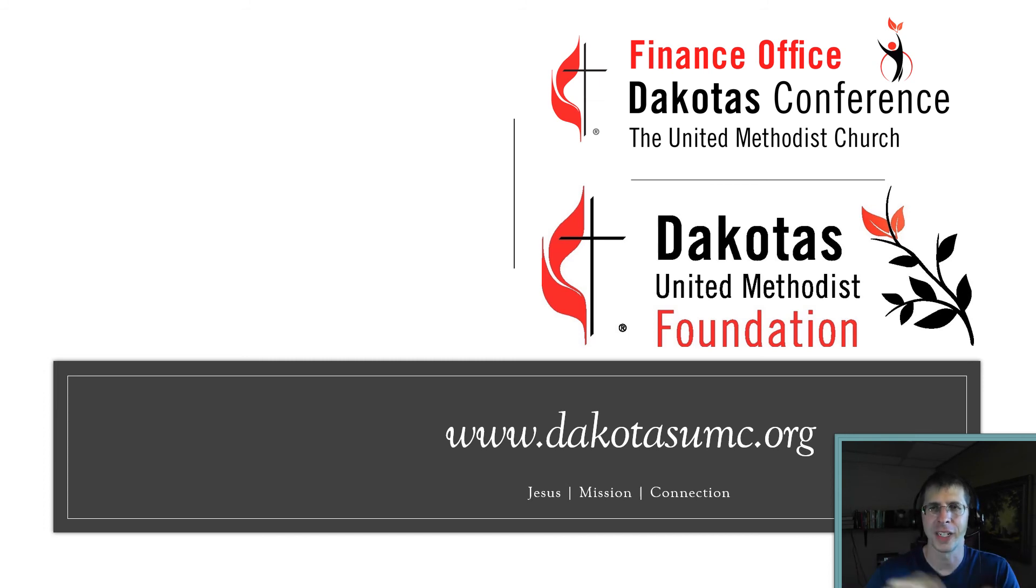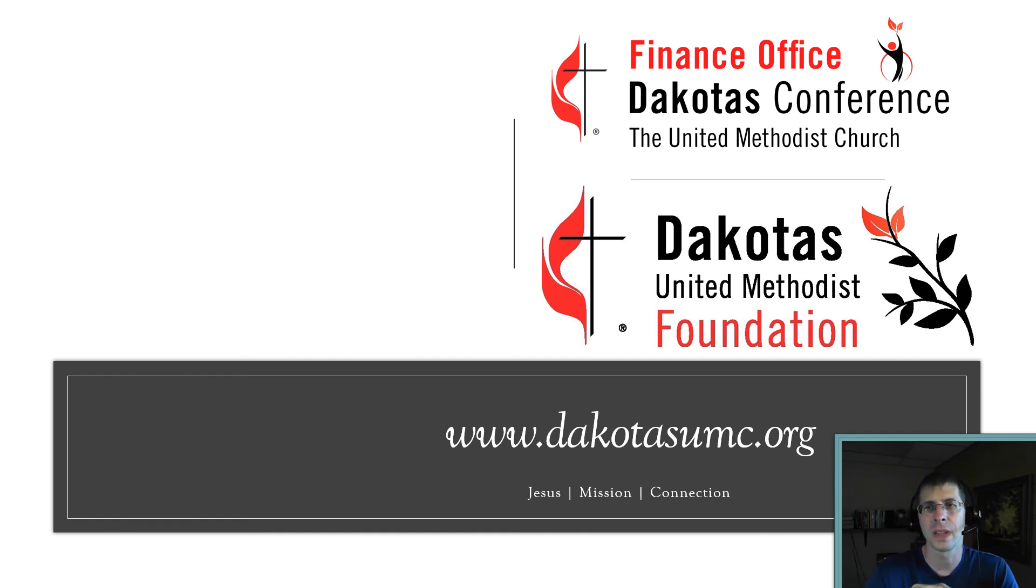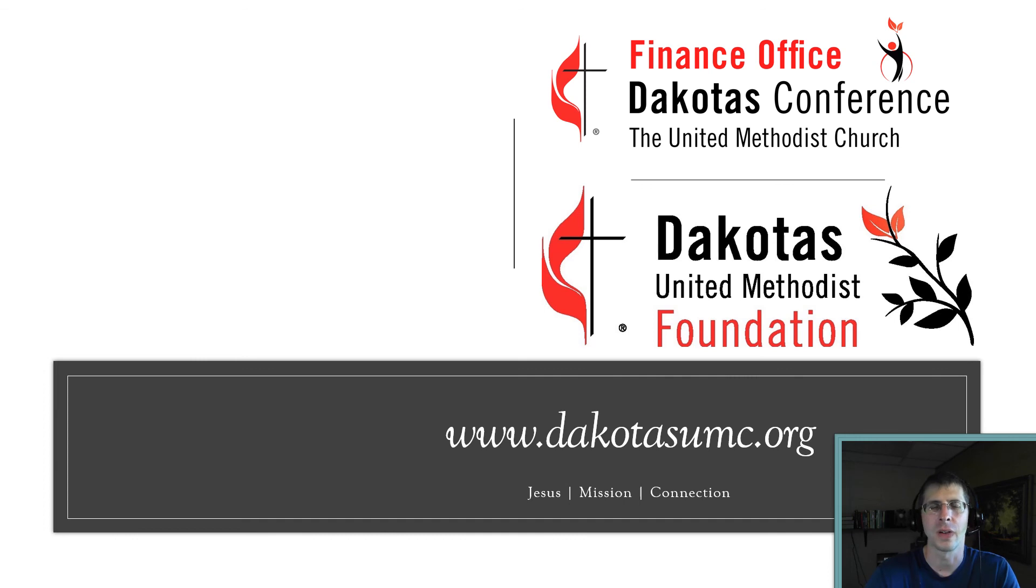I just appreciate being able to help you guys. This is a ministry of the finance office of the Dakotas Conference of the UMC and the Dakotas United Methodist Foundation. You can find more of our stuff at our website, dakotasumc.org or dakotasumf.org. Till next time.